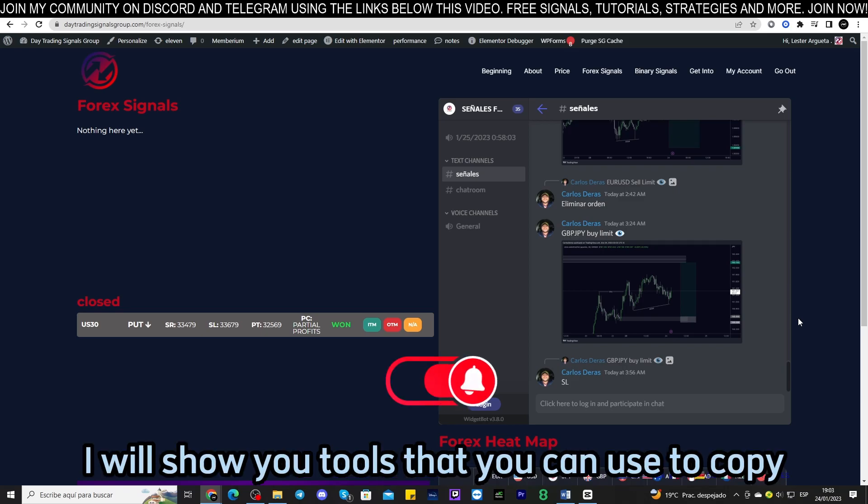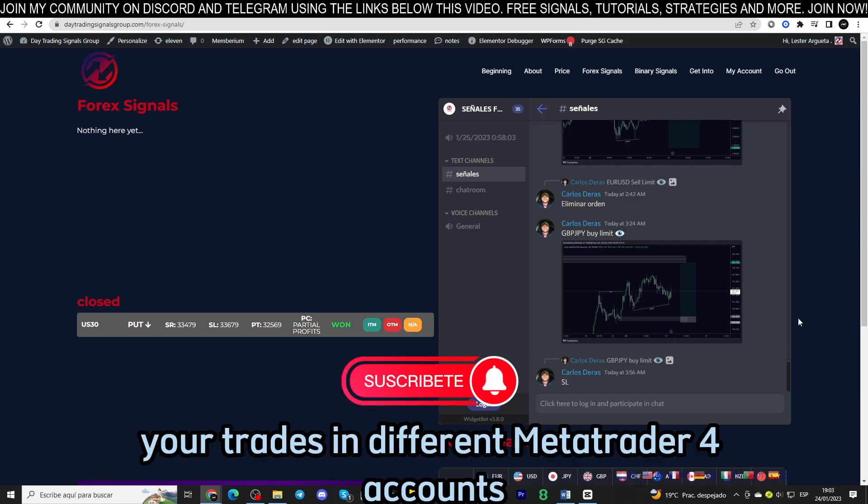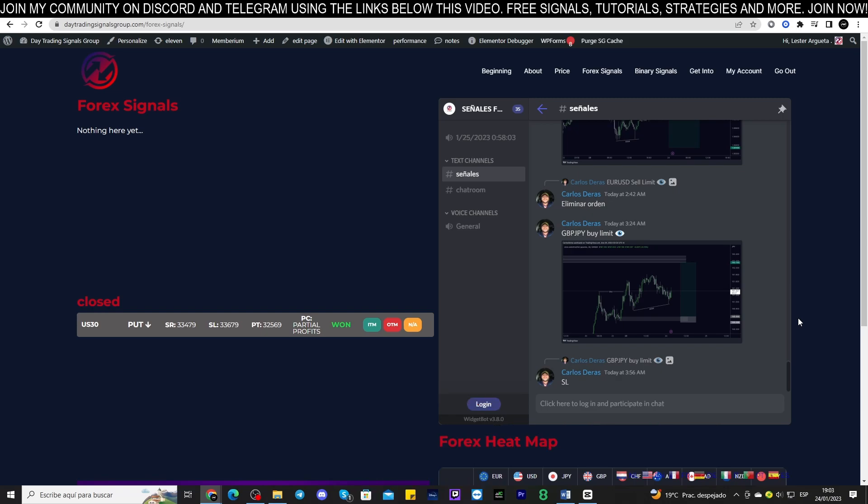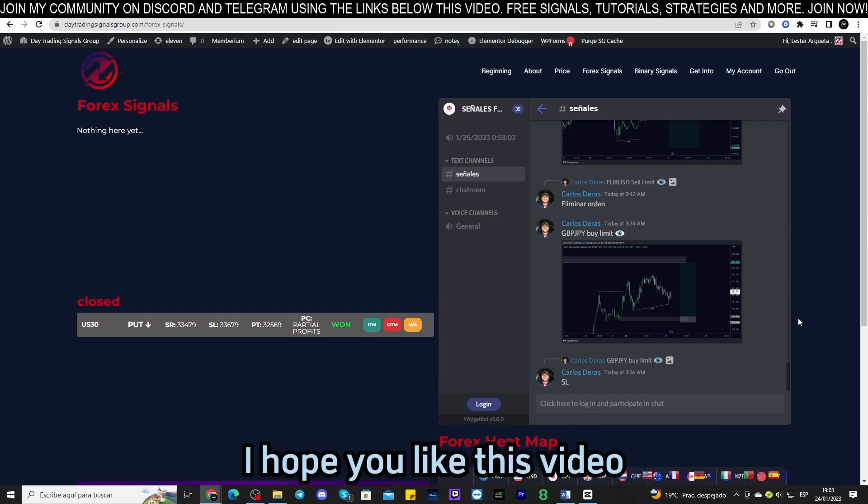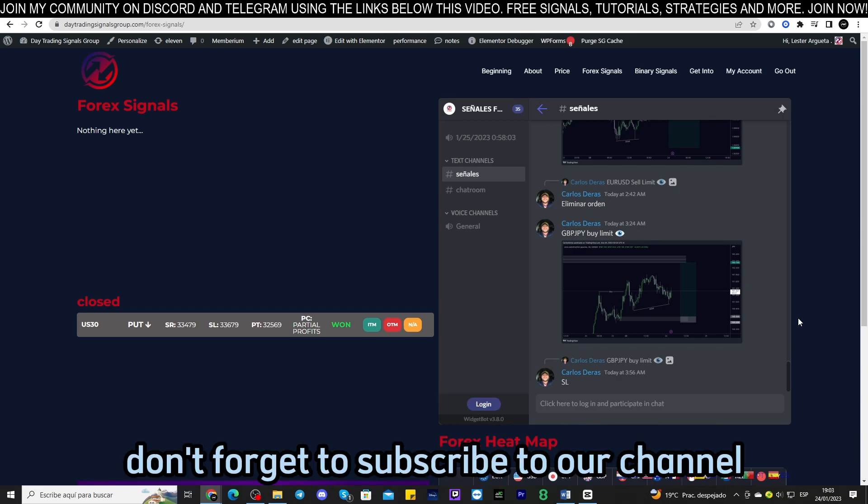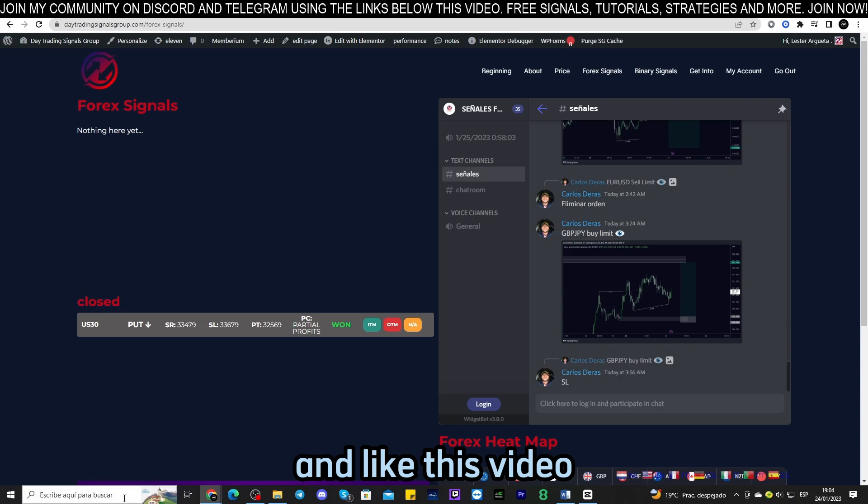In our next video I will show you tools that you can use to copy your trades in different MetaTrader 4 accounts. I hope you like this video. Don't forget to subscribe to our channel and like this video.